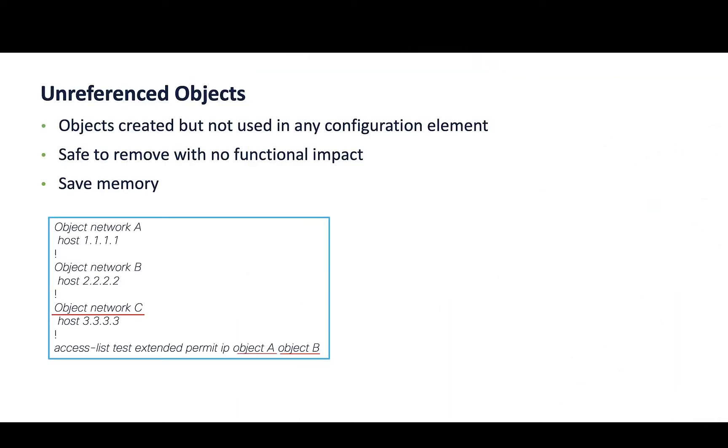Unreferenced objects in the ASA are network and service objects which are created but not used in any of the configuration elements. Hence, they are free to be removed during migration, causing no functional impact and will also help save memory.